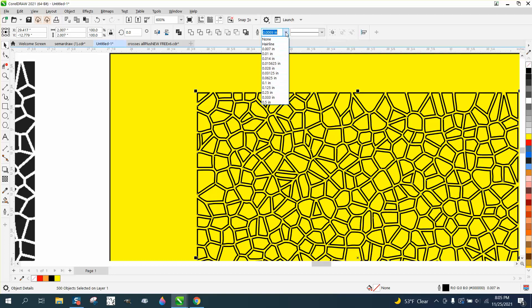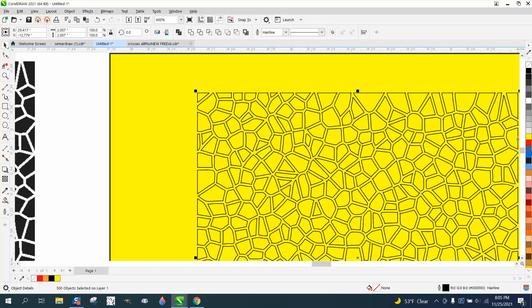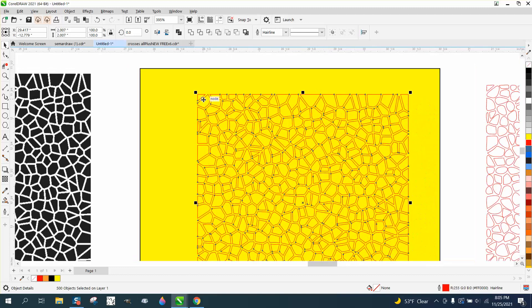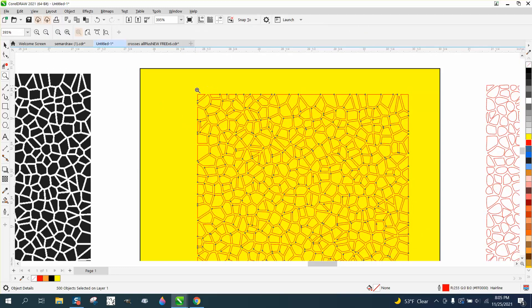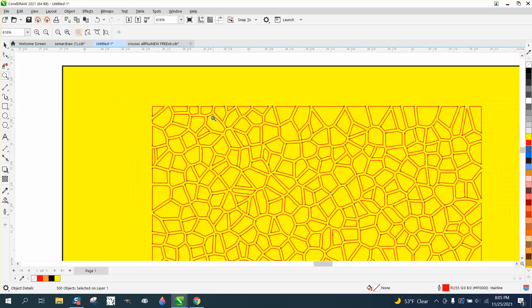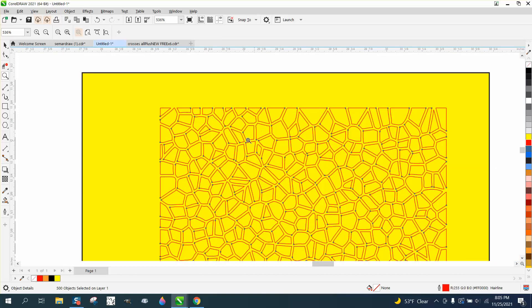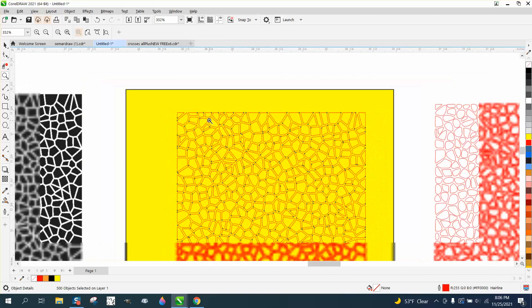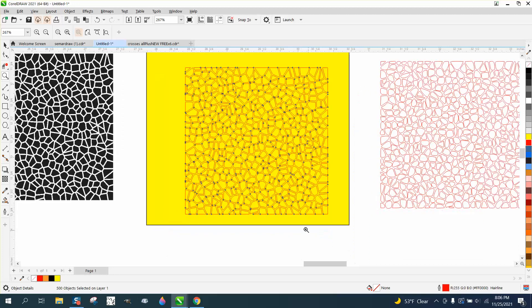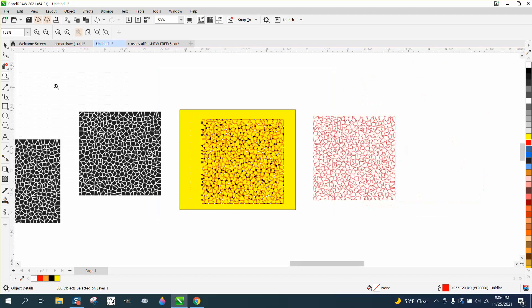We're gonna go ahead and make it red just so we'll know that it's a cut line if you're gonna cut these out. But the question the person had was: could you change the shape of these and make them rounder, almost like a stone effect?